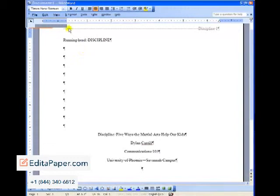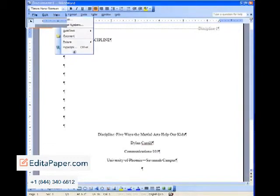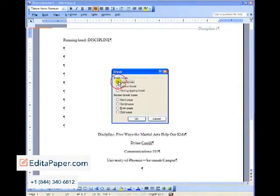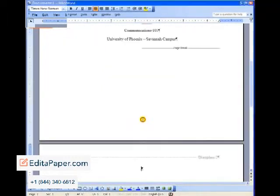Now you're going to do something very important. Go to the insert menu. Click and drag down to break. You're going to enter a page break. Click on break. What type of break did we say? Page break. Click one time. Click OK. And look at that. We've entered a page break.